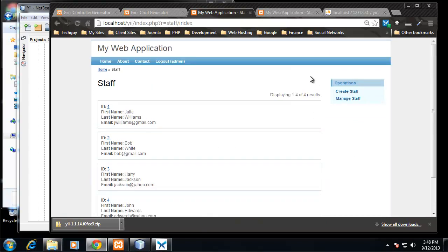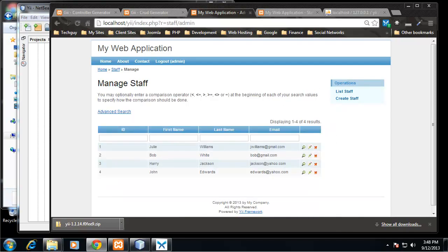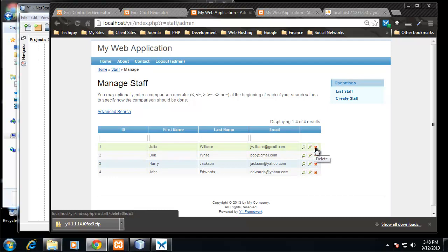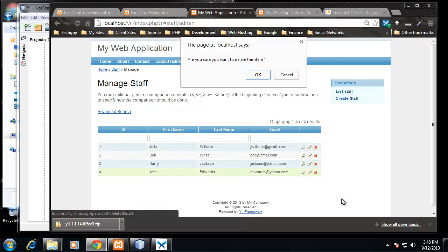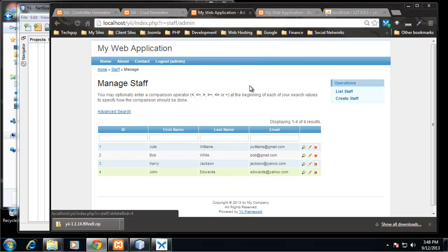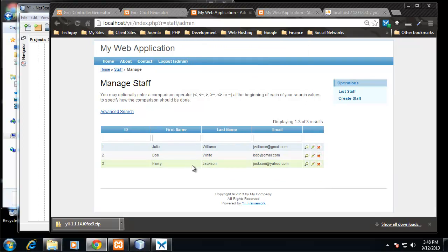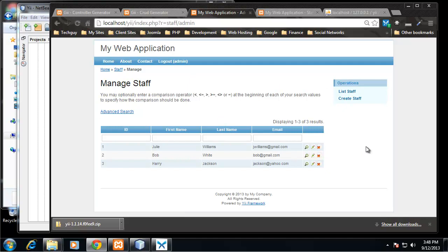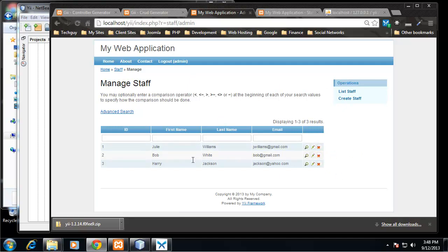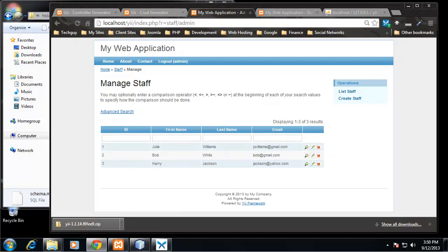So you can see we've built a full-fledged CRUD application here. Manage Staff, so from here we have a table with all of our staff and we can easily delete it. It asks for confirmation, okay, so that makes it so we can easily remove staff.